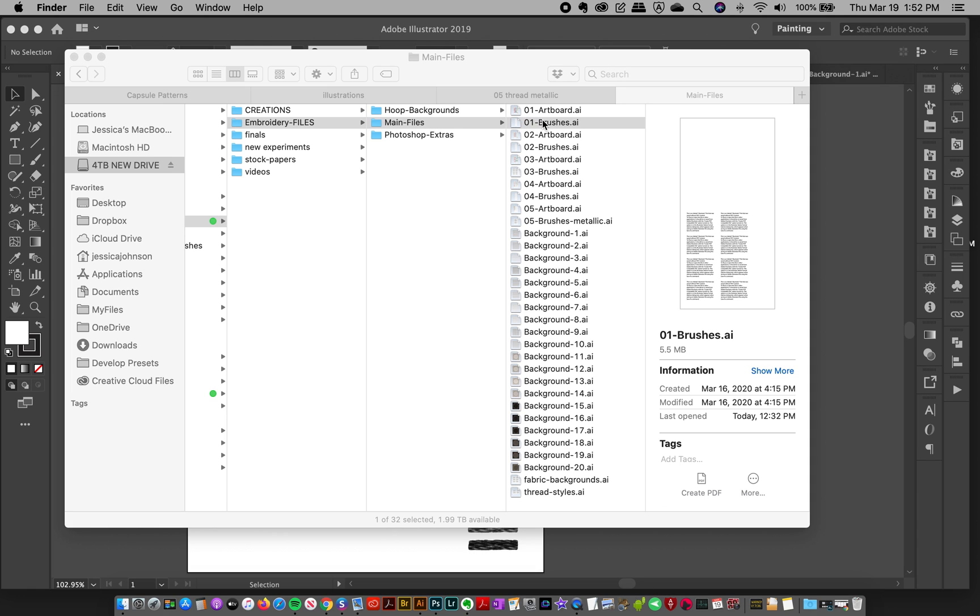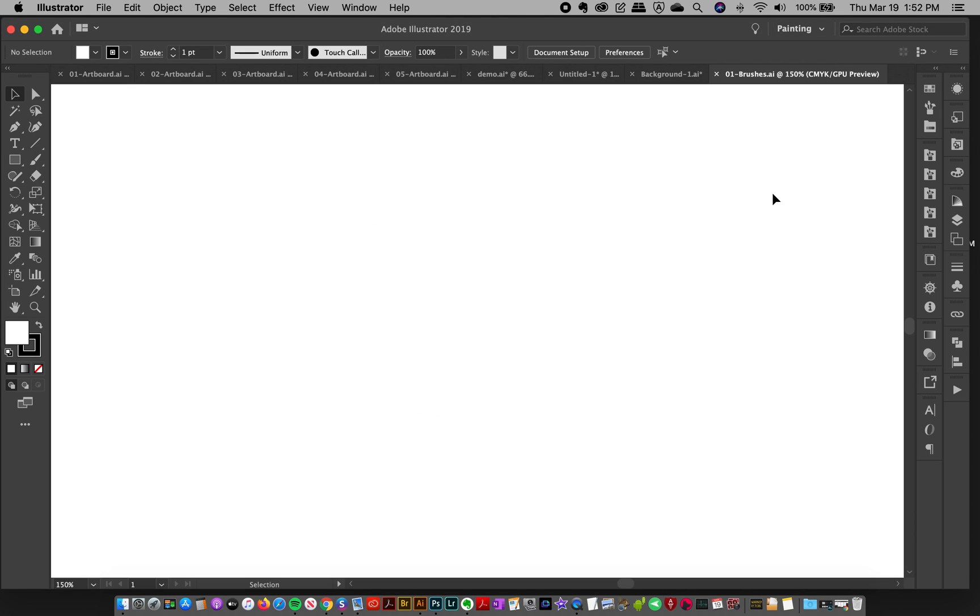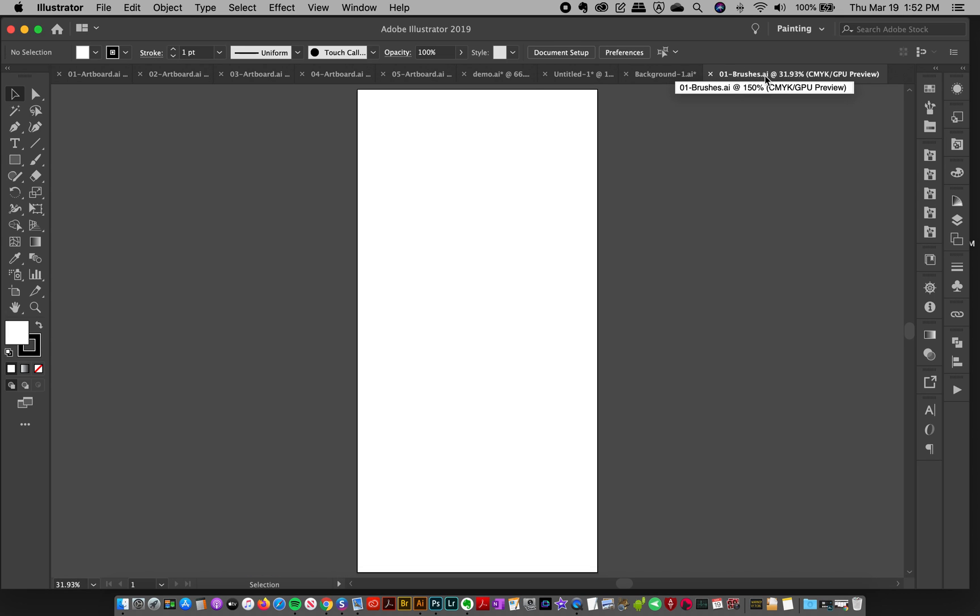I've got this brush file here, and if I double-click to open it, the document will open and the artboard is going to be completely empty. So if you double-click this and say, 'Oh, there's no brushes on here,' but of course